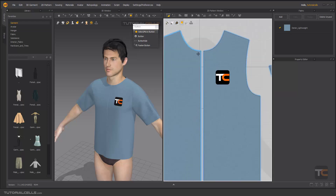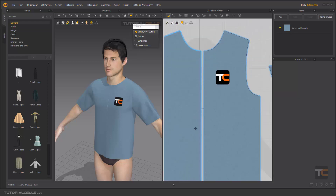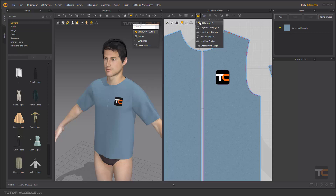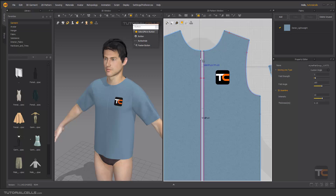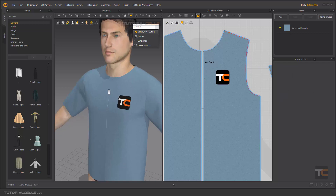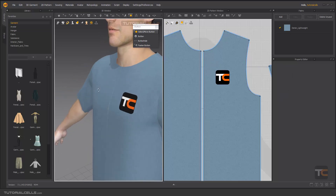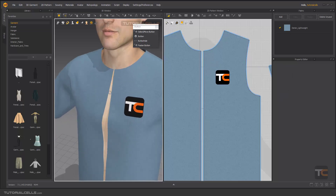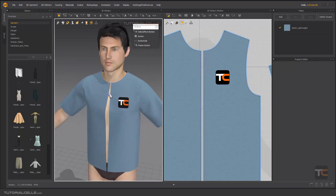I want to create a button here, then a buttonhole here, and then fasten them together. You are going to edit the swing — select this swing and delete it to make this part open. As you can see, it's open.